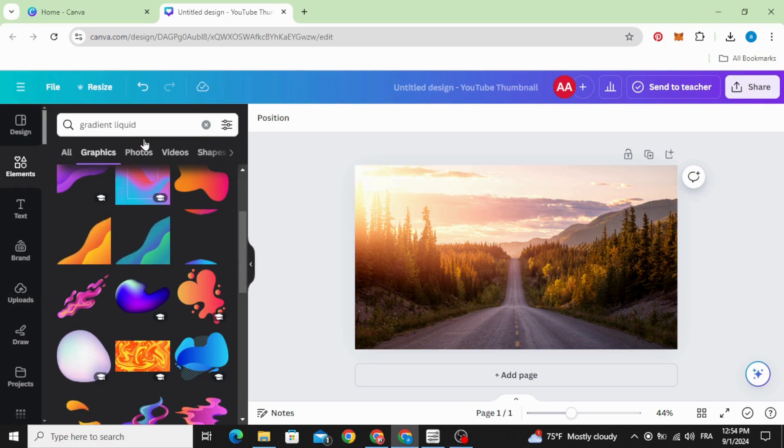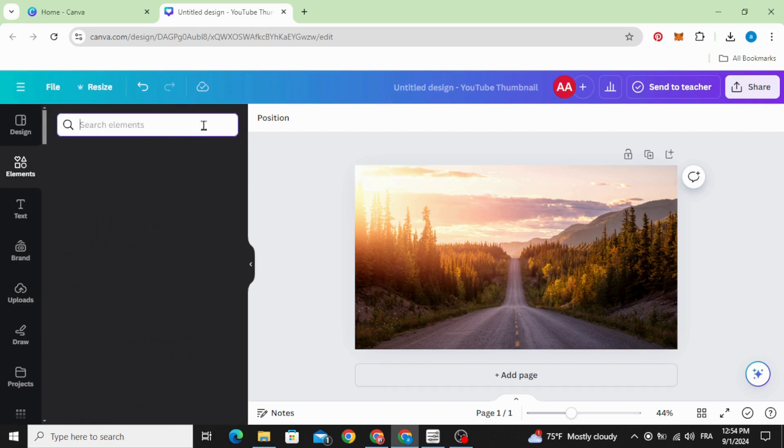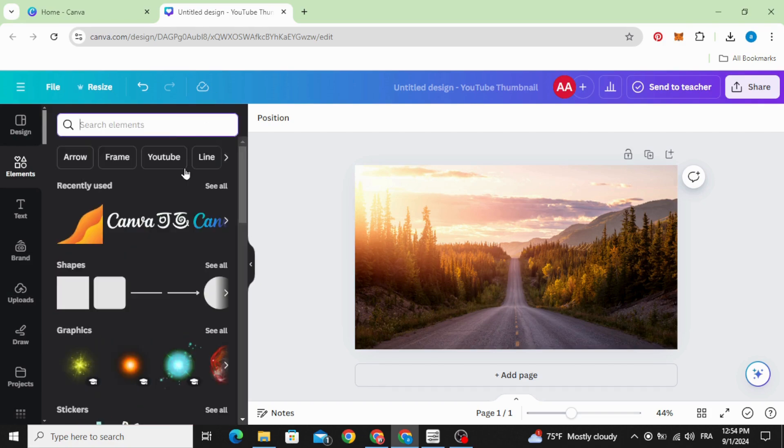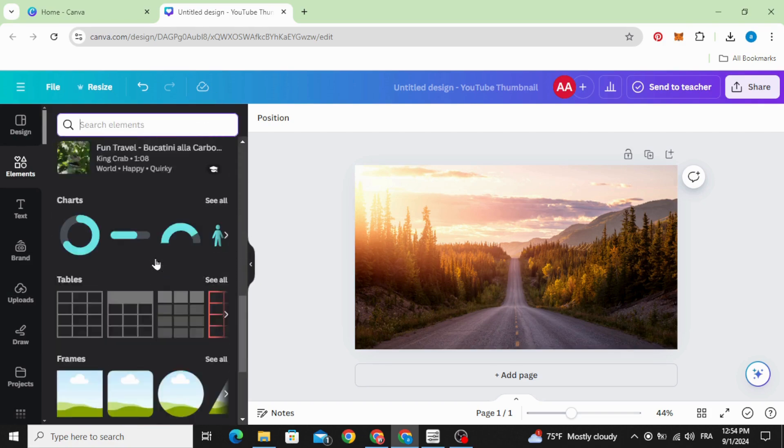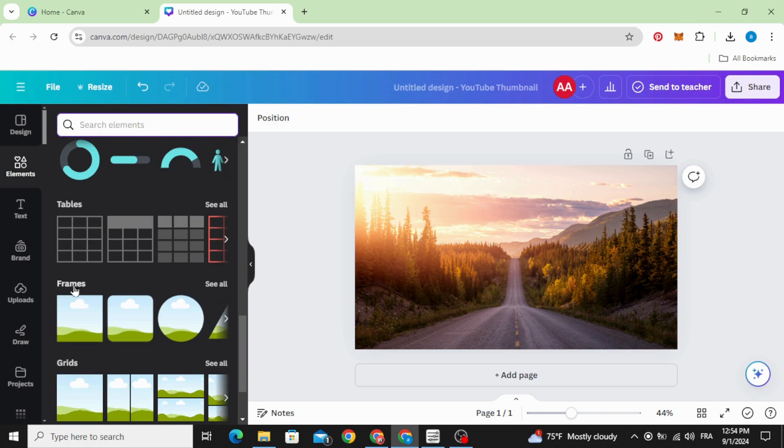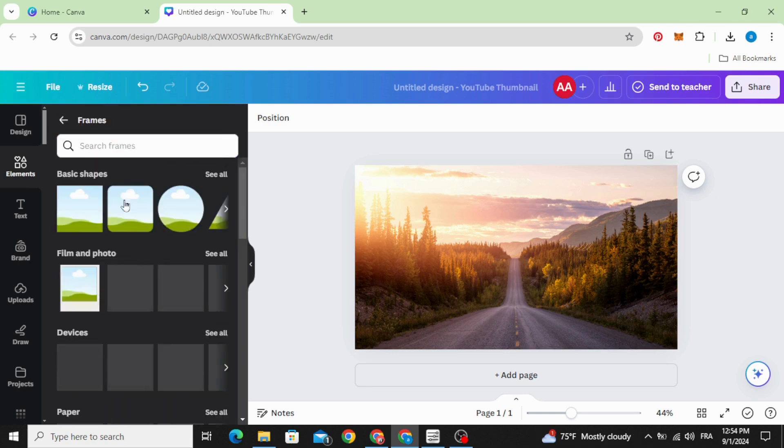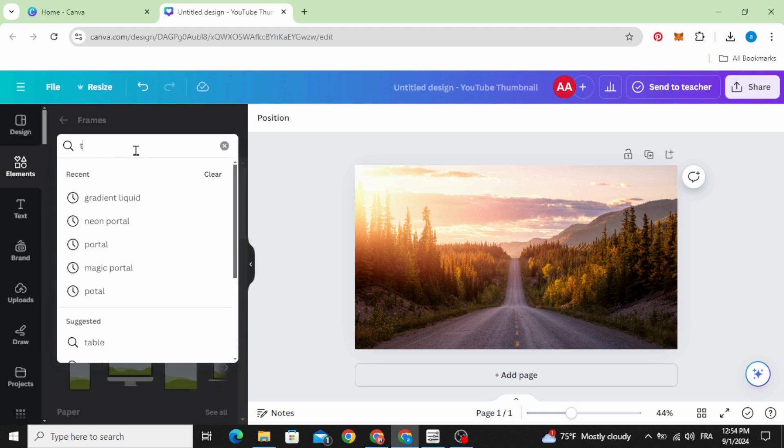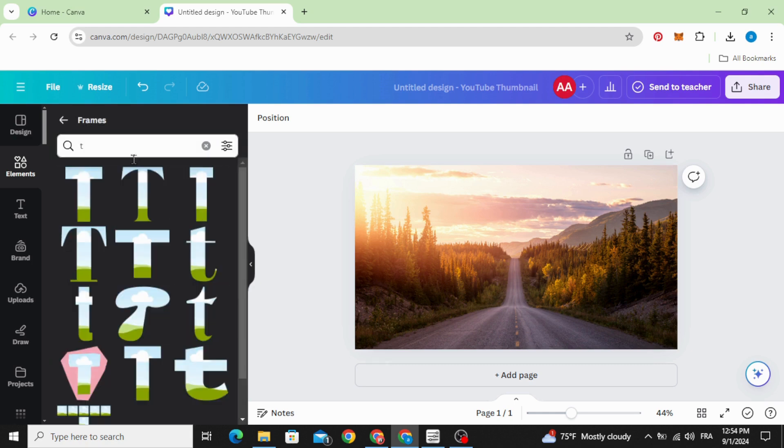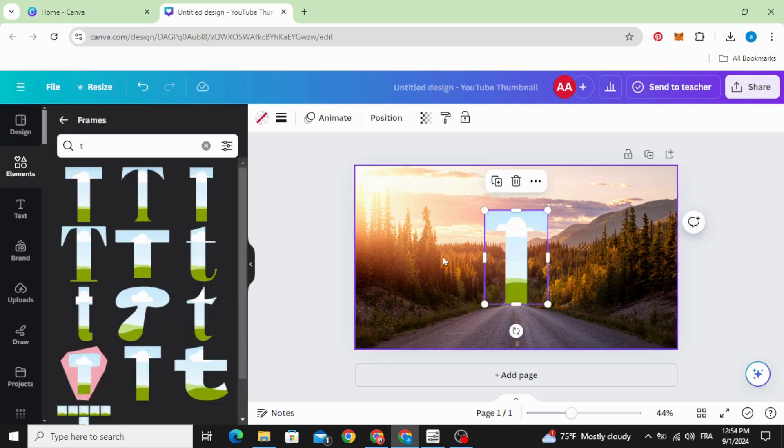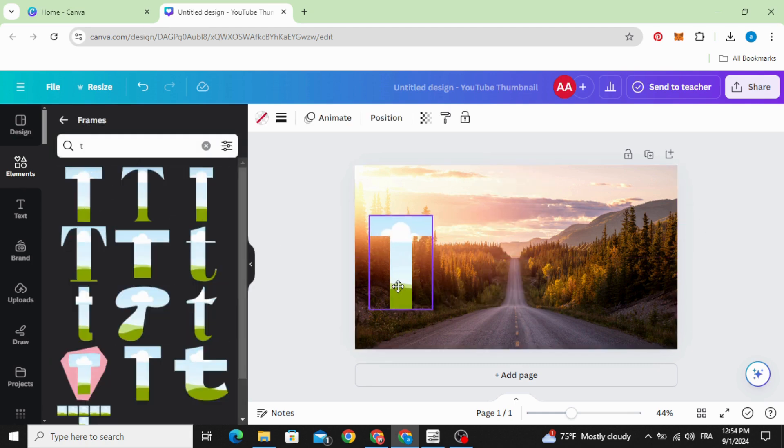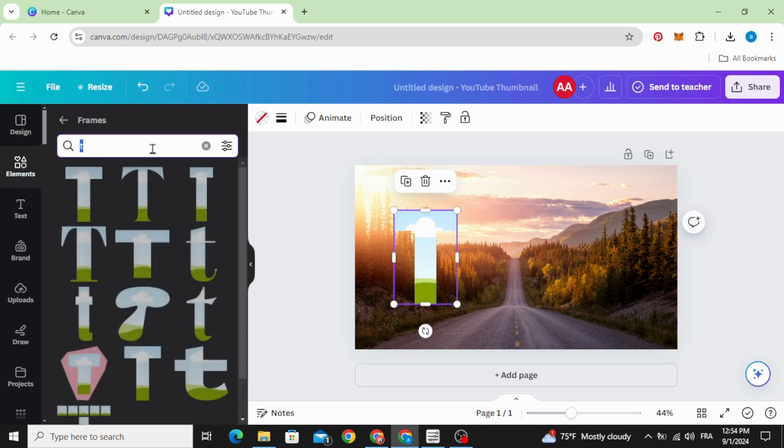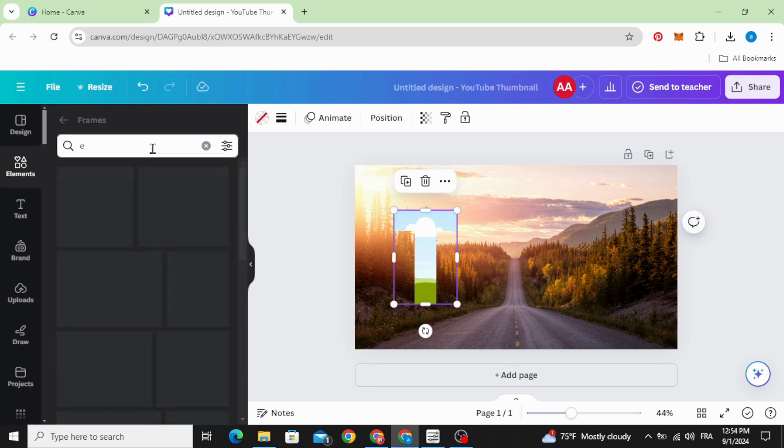Go to elements again and scroll down to frames, see all, and type the letters that you want to use. For example, let's type text.